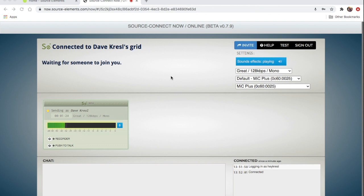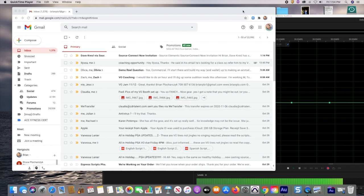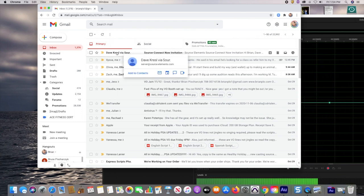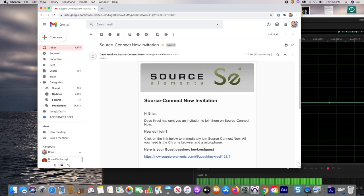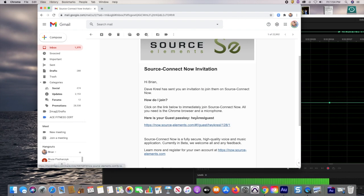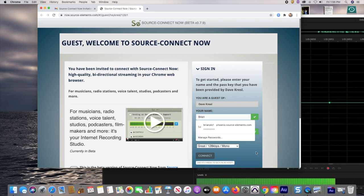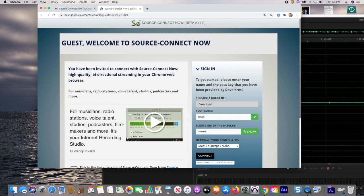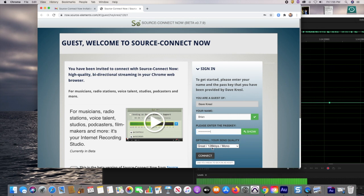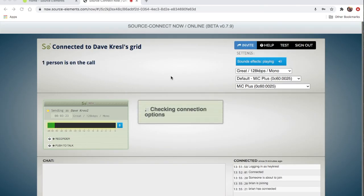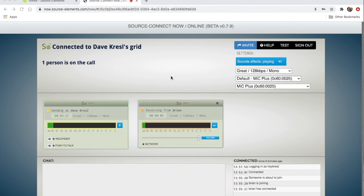I'm waiting for a session with my friend Dave. I've got my backup recording already going, and there's my email. I'm opening it in Google Chrome — there's the link and the passkey to get in: Hey Cressel Guest. I click on my link, Source Connect Now opens. I put my name in and type in my passcode. The audio settings look good, and I connect. And there I am — I'm connected, joining the call. There's Dave. Now we are connected.